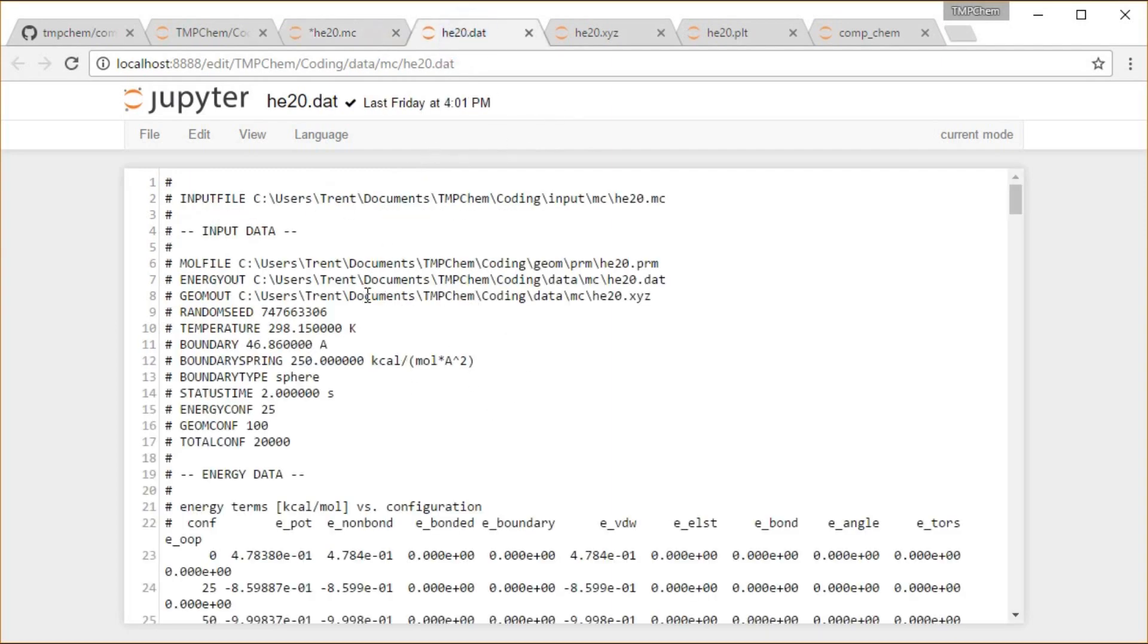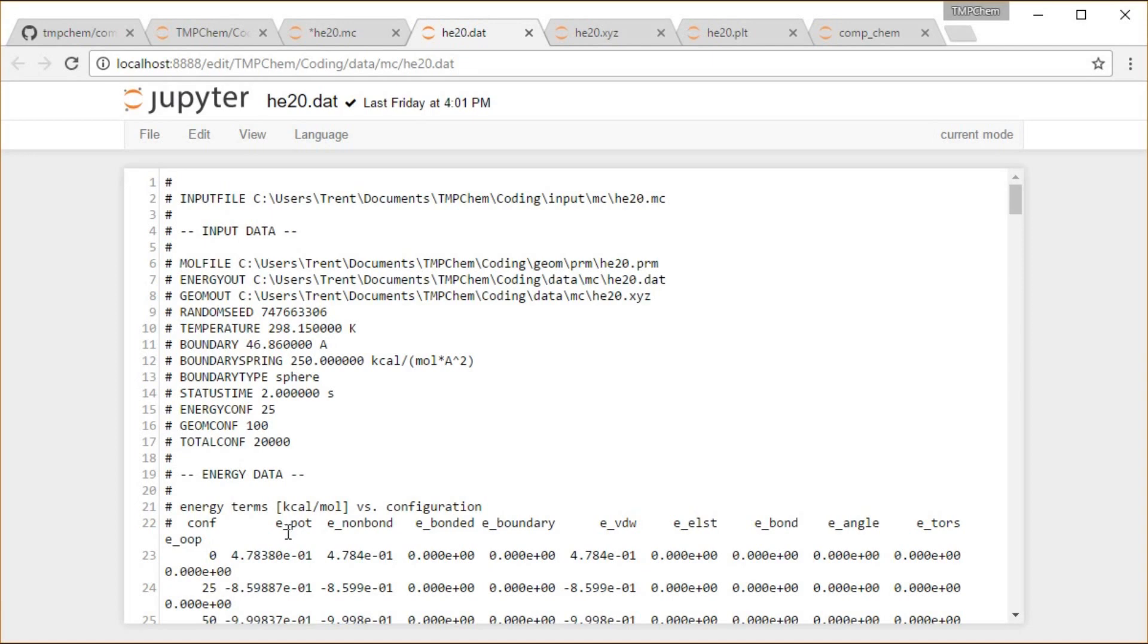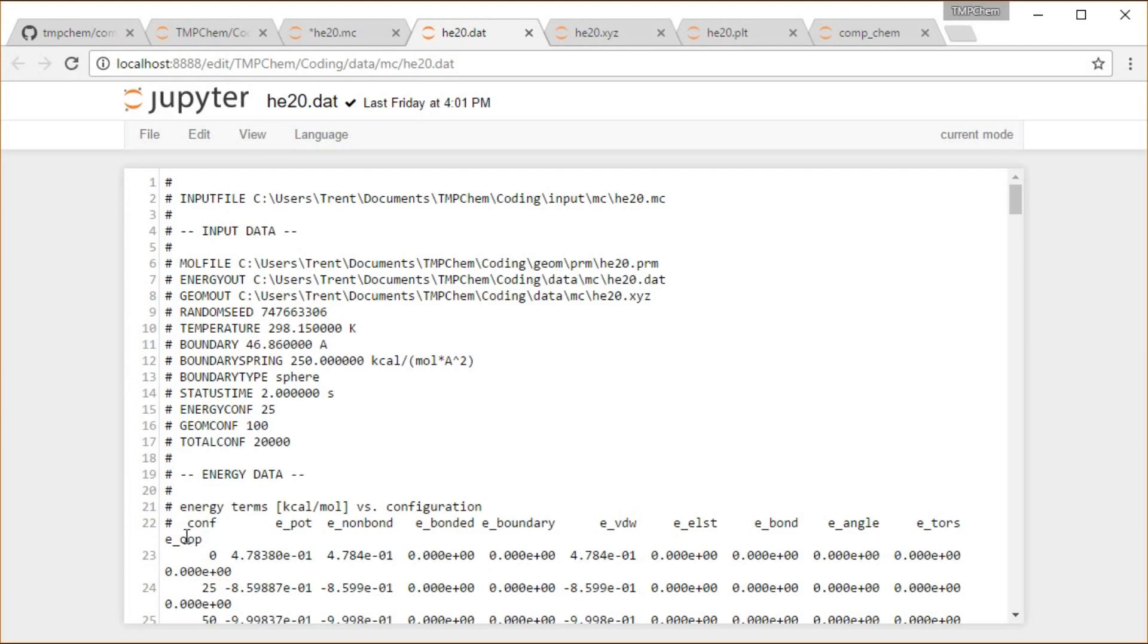That output gives a very similar output to the type of thing that we would expect from molecular dynamics, as we saw in a previous video. Except for now, the first energy term is potential, because there is no kinetic energy in Monte Carlo. We're just displacing randomly, not according to velocities or that kind of stuff, just according to random displacements. So the total energy is the potential energy, the kinetic energy is zero, and we don't have either of those terms, just our standard potential, non-bonded, bonded, boundary, van der Waals, electrostatic, bonds, angles, torsions, and out of planes.